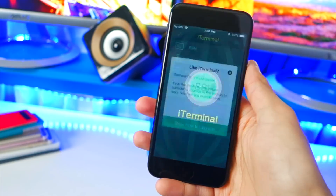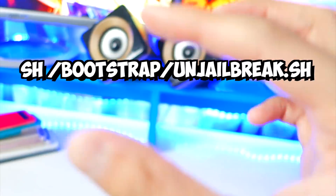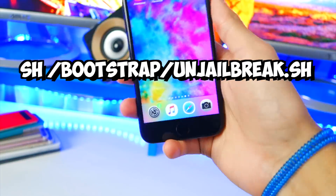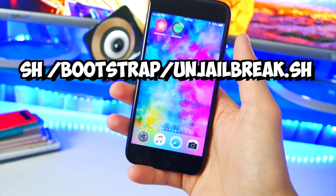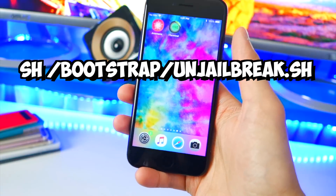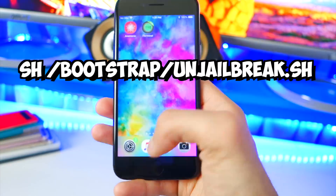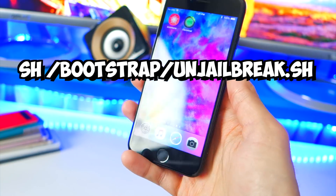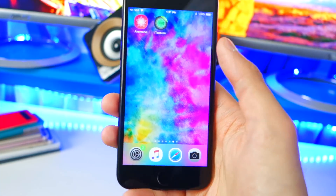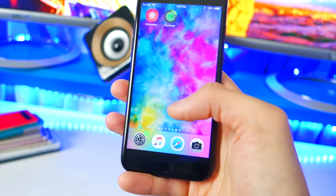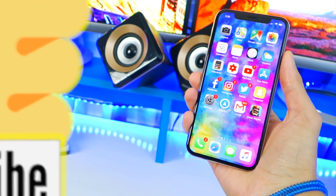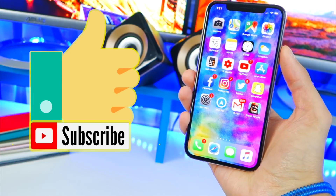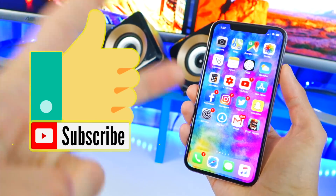If that first command did not work, here's the second one: instead of 'bash', type 'sh', so it would be: sh space /bootstrap/unjailbreak.sh. Hit Return, you'll get the same message about uninstalling the Electra jailbreak, hit Return once more, and it will restart your device. It's as simple as that — have a great day guys, peace out.